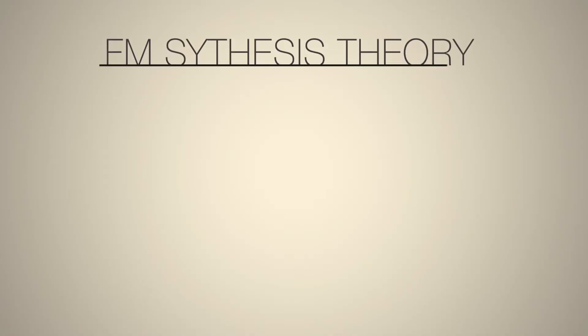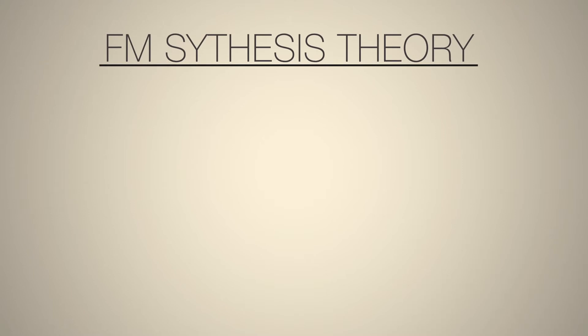In this chapter, we're going to talk about frequency modulation synthesis, or FM synthesis.